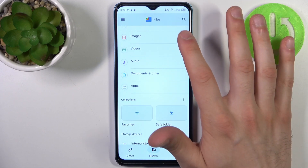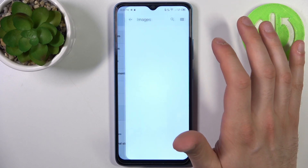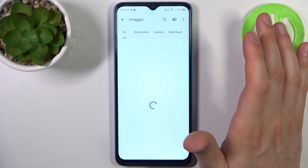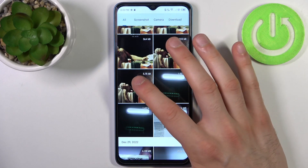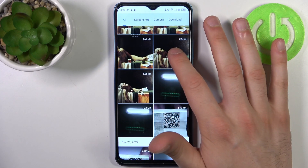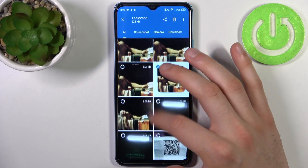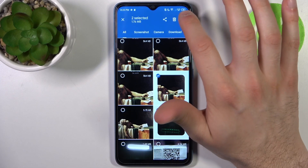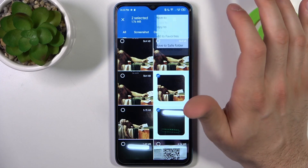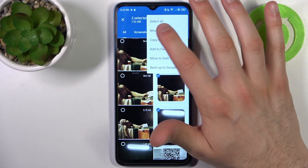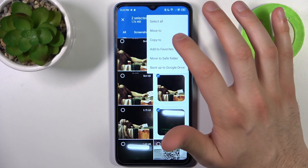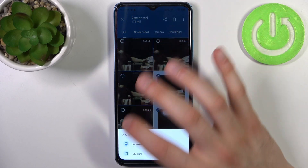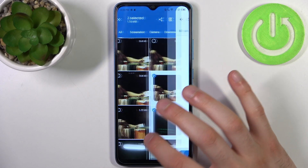Let's transfer some images — for example this one and maybe this one. Then you tap on the three dots here and select whether you want to move these images or copy them. Let's choose copy.